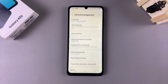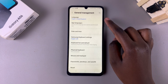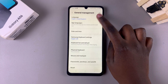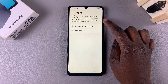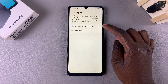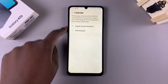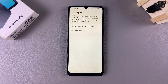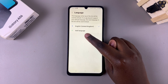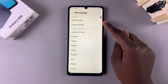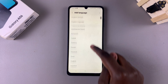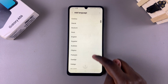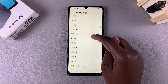From here, tap on Language. You should now see the current language you used to set up your phone listed at the top. If you want to switch it to something different, begin by tapping on Add Language, then scroll through the language list to find the specific language you want to use.